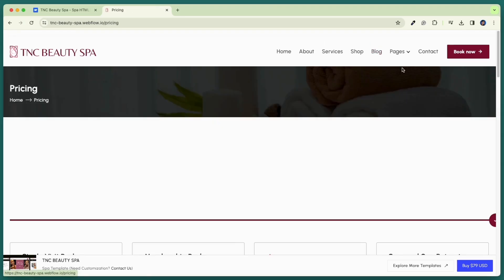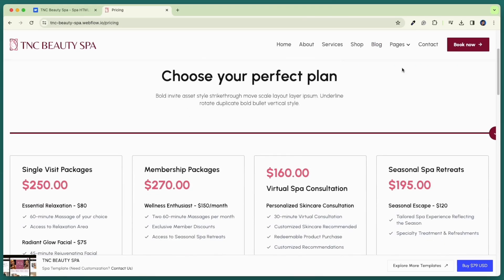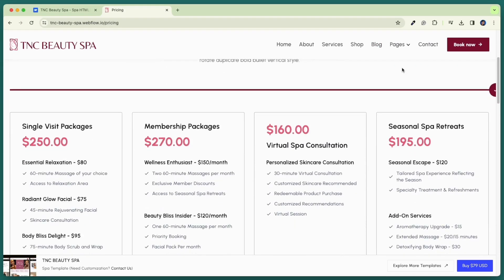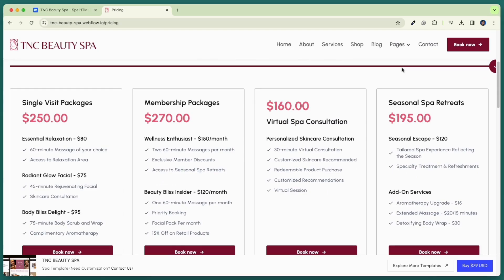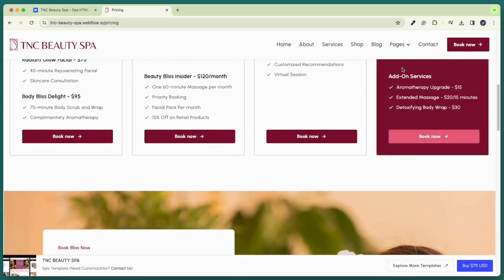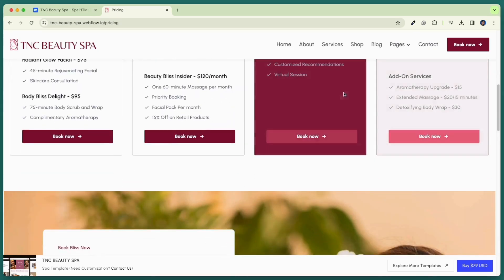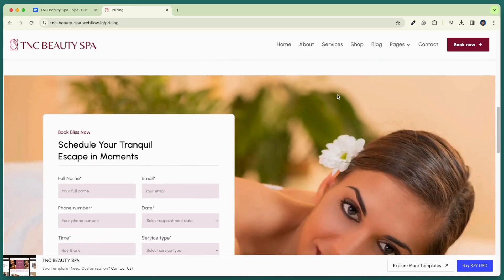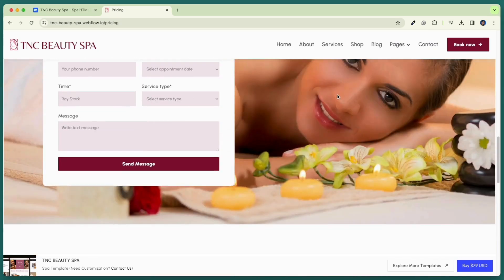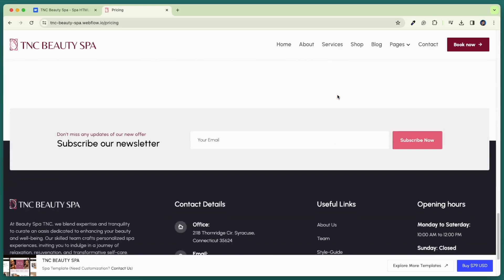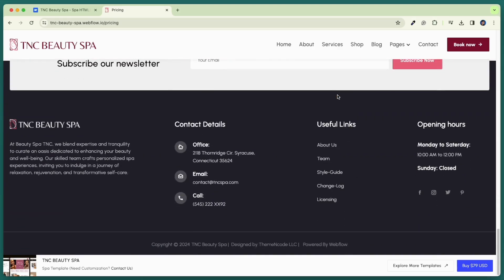Now let's check our pricing page. Improve your pricing strategy effortlessly with our template pricing page. Highlight your products or services with elegance and effectively engage potential customers.